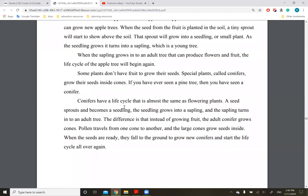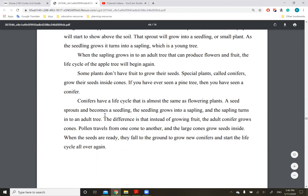Conifers have a life cycle that is almost the same as flowering plants. A seed sprouts and becomes a seedling. The seedling grows into a sapling, and the sapling turns into an adult tree. The difference is that instead of growing fruit, the adult conifer grows cones. Pollen travels from one cone to another, and the large cones grow seeds inside. When the seeds are ready, they fall to the ground to grow new conifers and start the life cycle all over again.